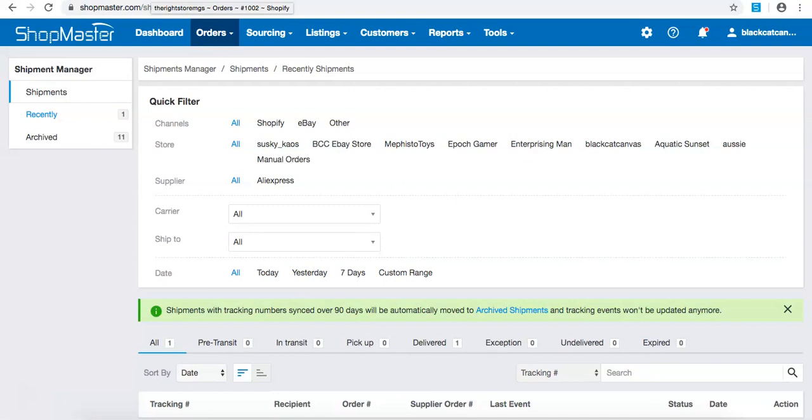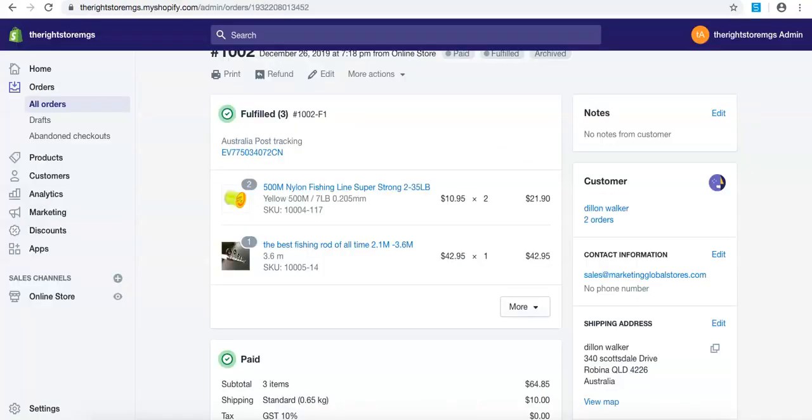All right guys, that is all the information for how to upload a tracking ID through Shopmaster. The next video, press save and connect. Bye.